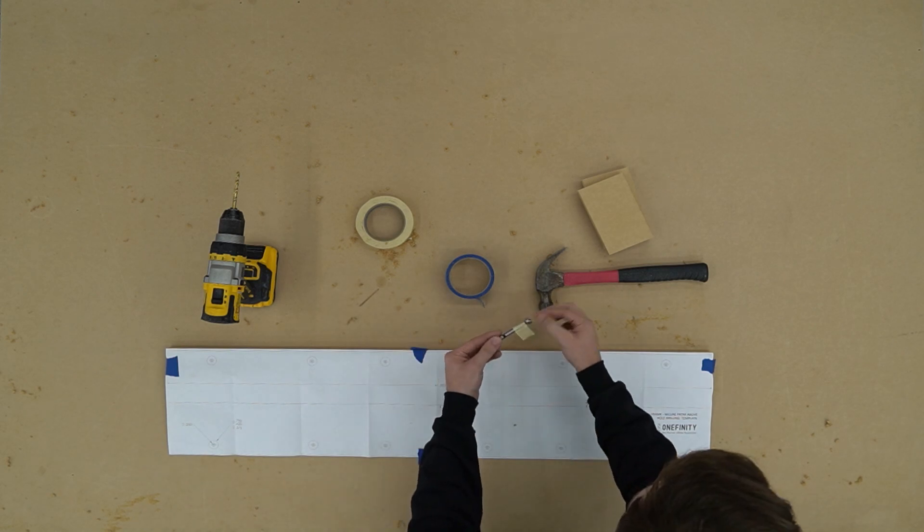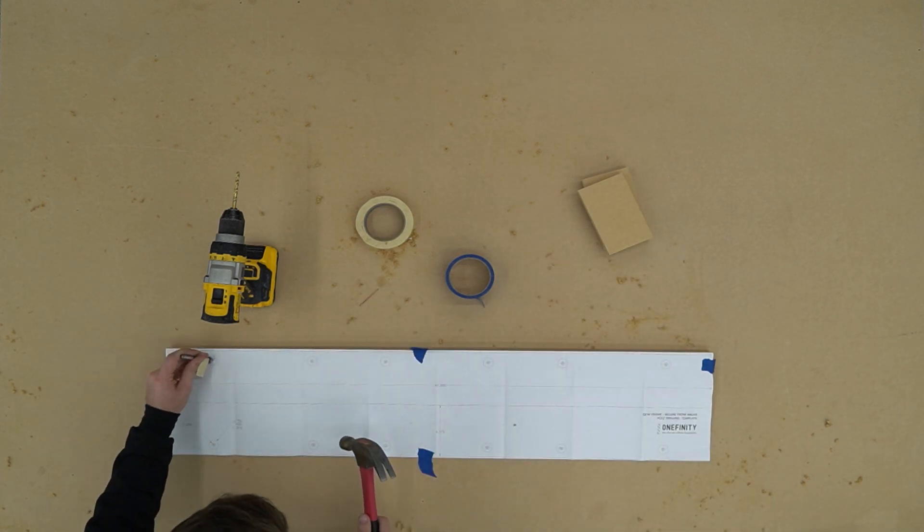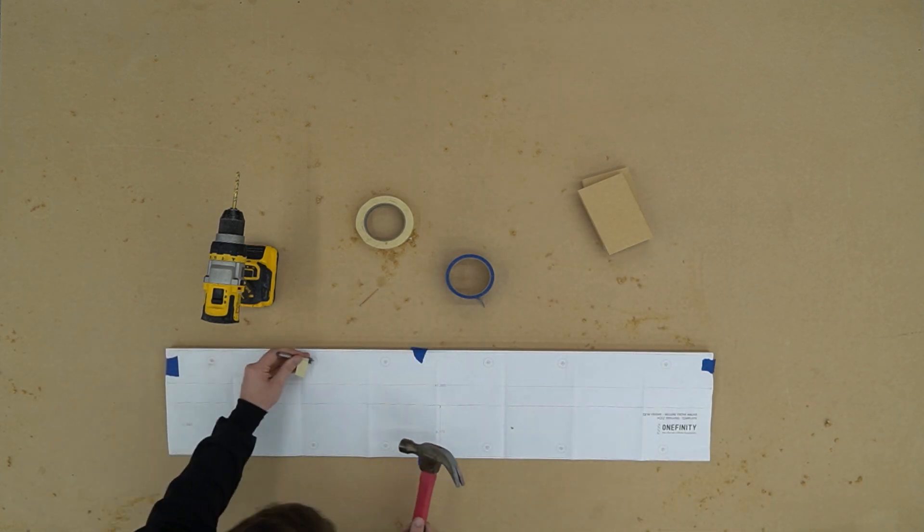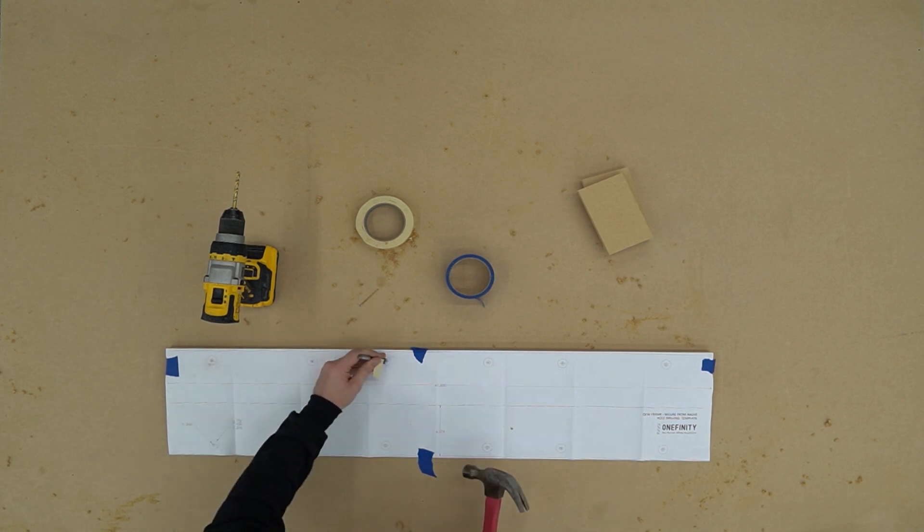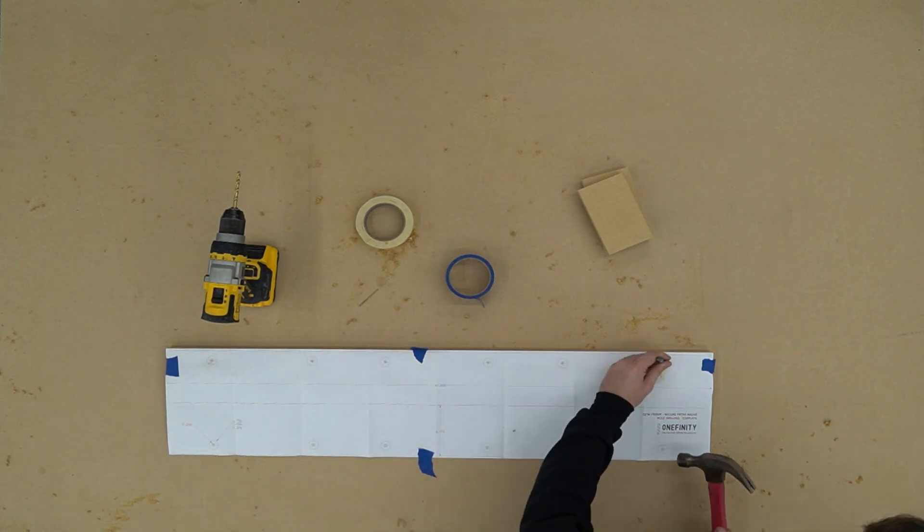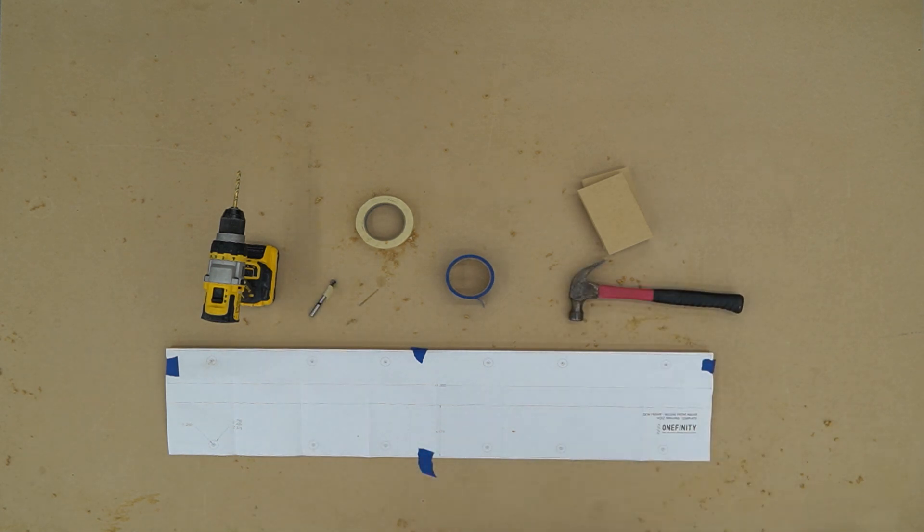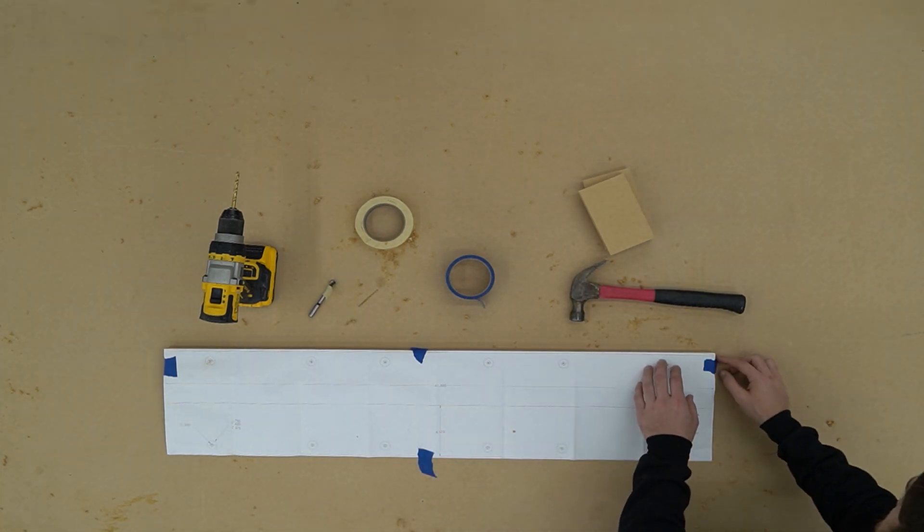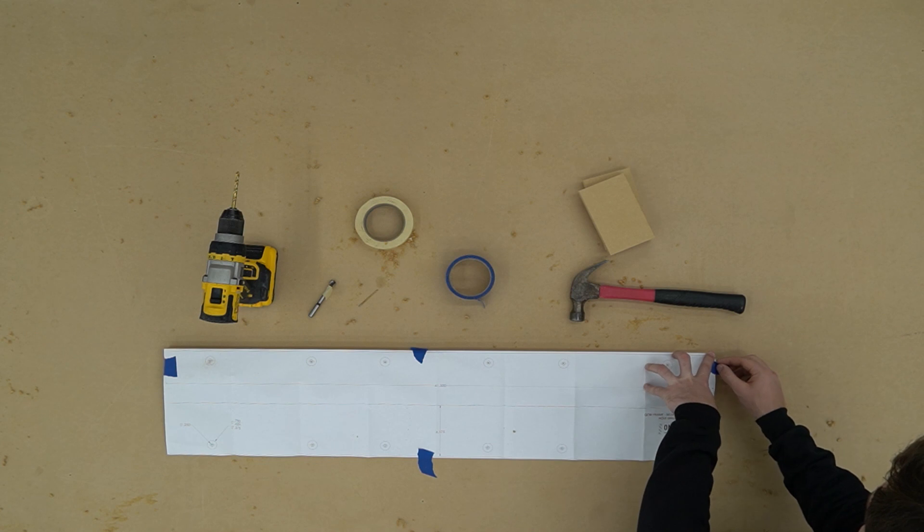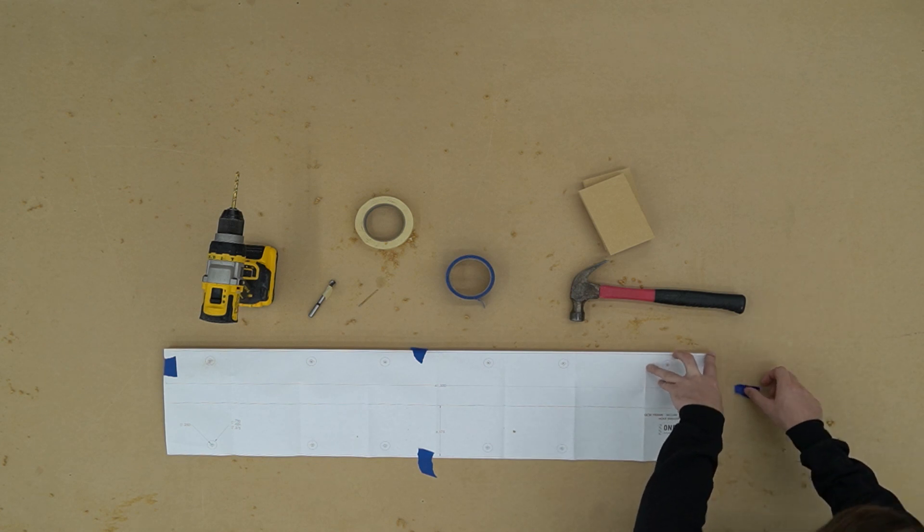With our template in place we'll go through with our Forstner bit and we will mark where we're going to drill our holes out once again. Once again we have our holes marked so we're going to remove our template and set it aside for use later.